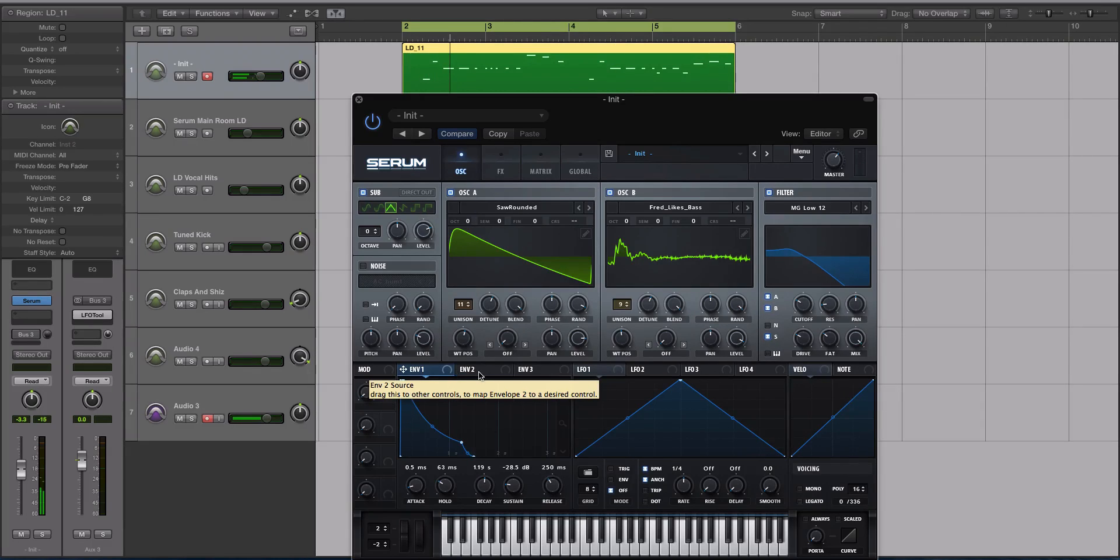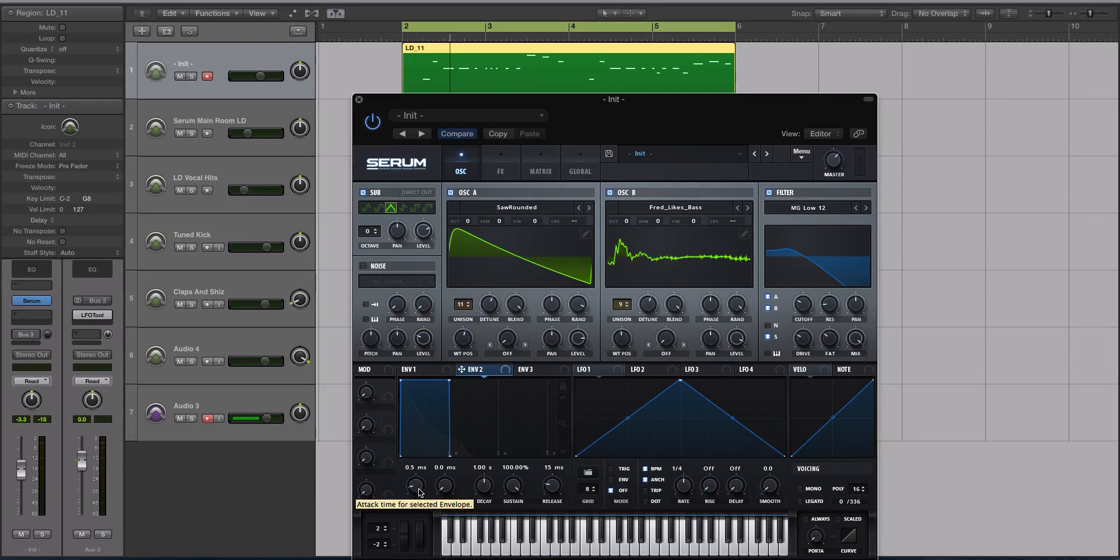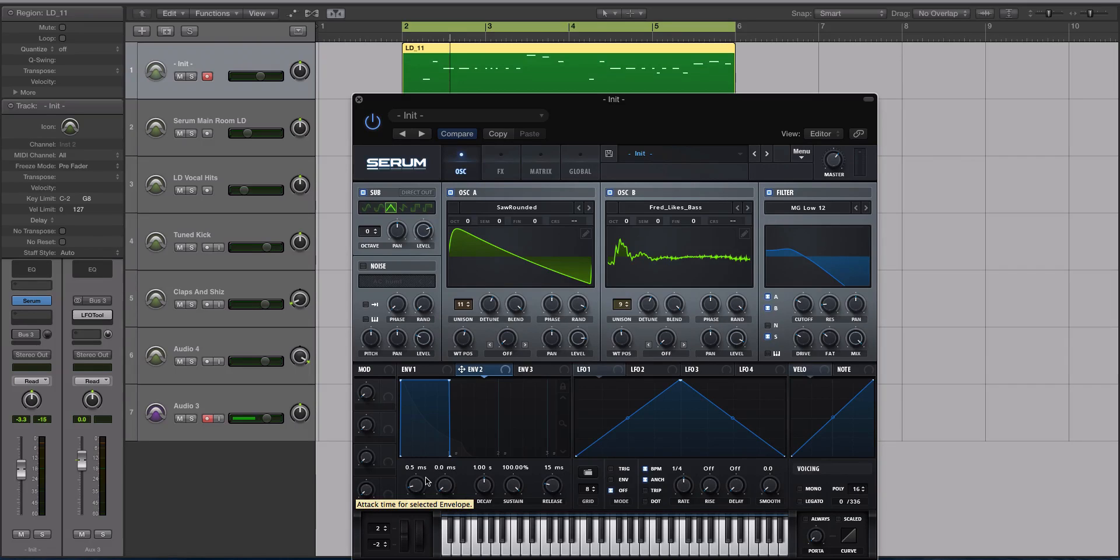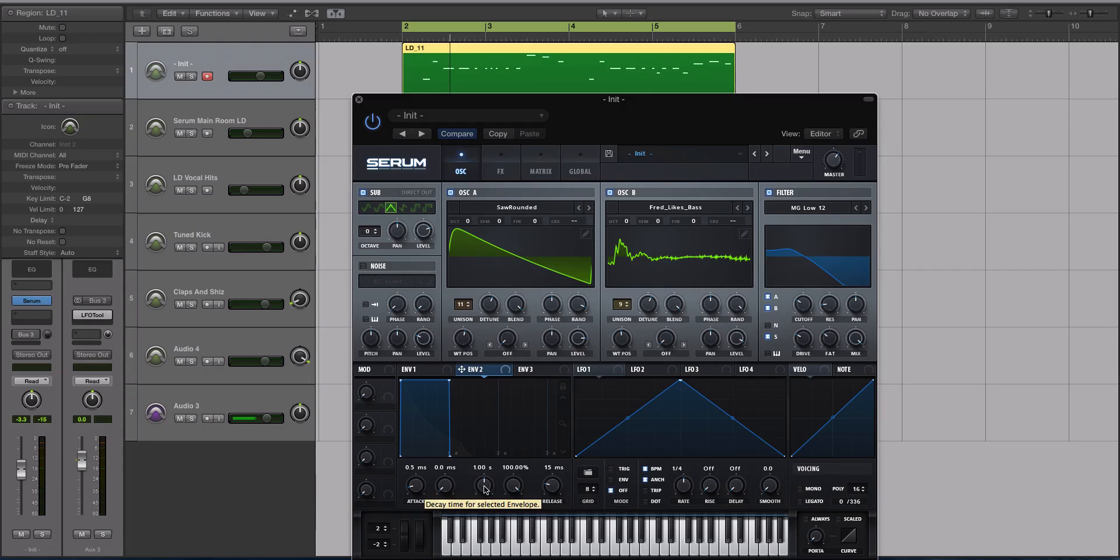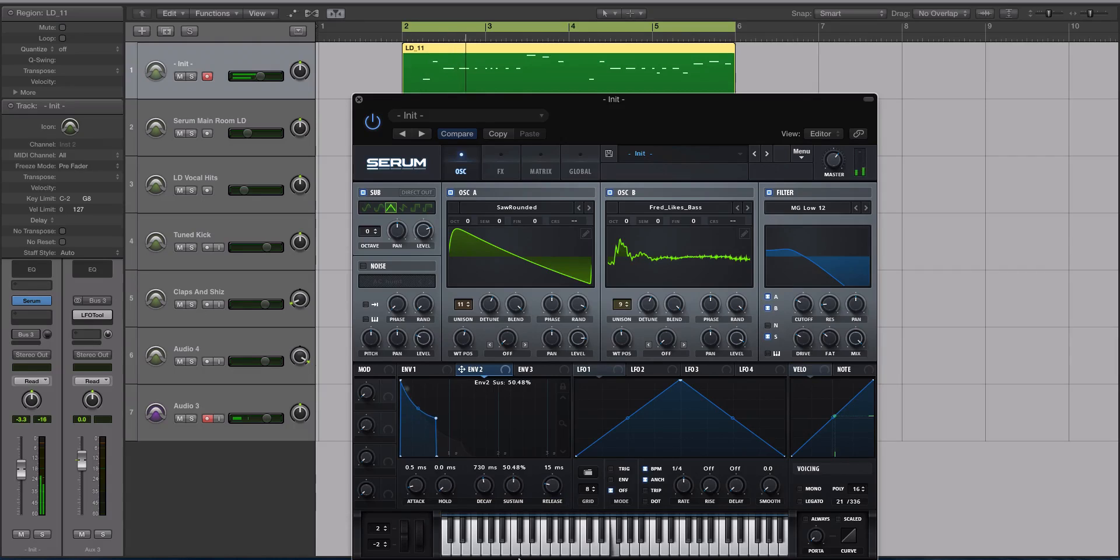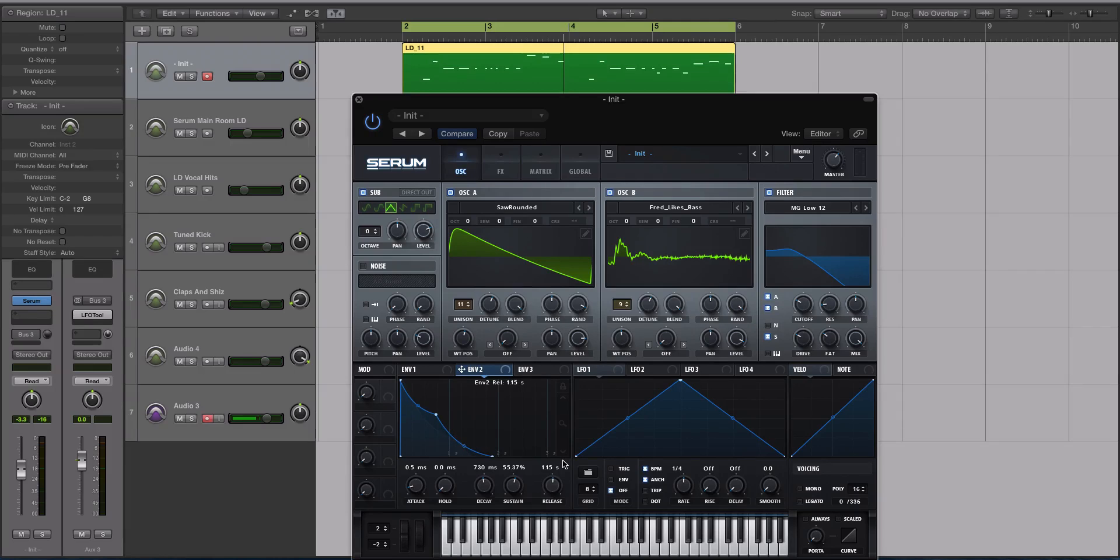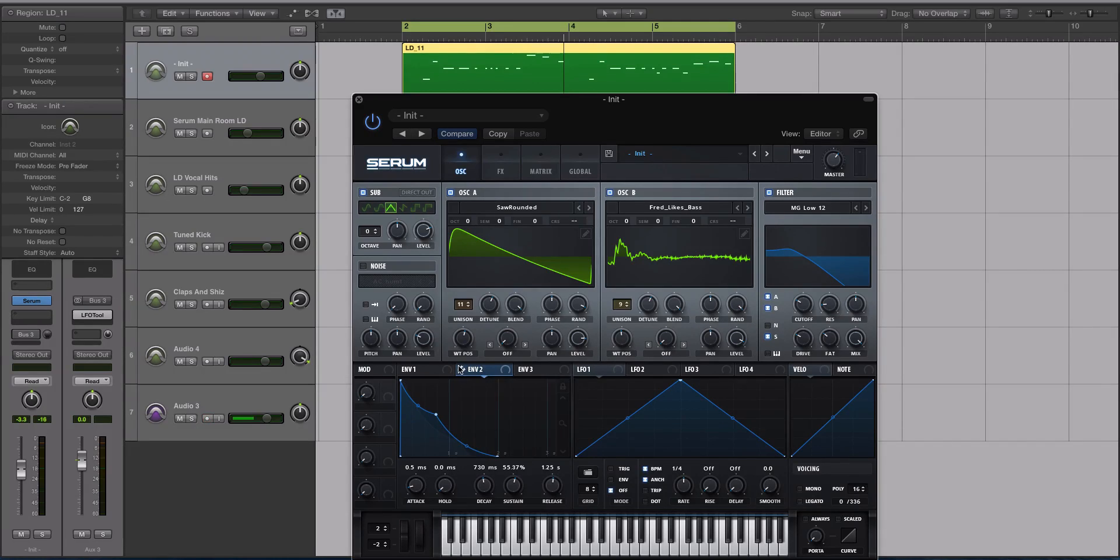All right, so let's go to the envelope that we will modulate our cutoff filter with. Again, 0.5 milliseconds for the attack. If you go below that sometimes you get pops and clicks inside of Serum. Hold, keep it zero. The decay we're going to turn down a little bit to about 730. Sustain around 50-55%, anywhere in there should do. I'm going to turn the release up quite a bit on this to about 1.2-1.3 seconds. And now let's modulate our cutoff filter.